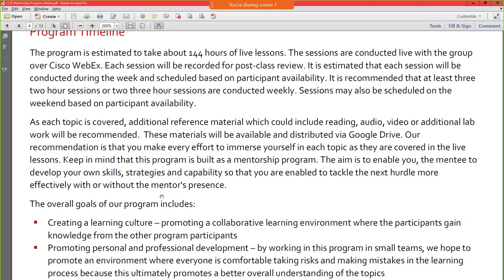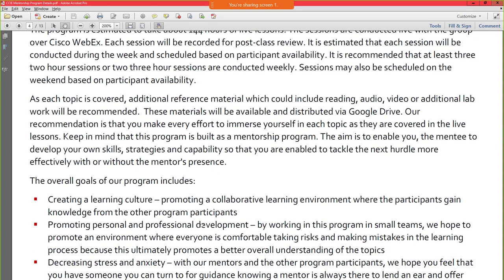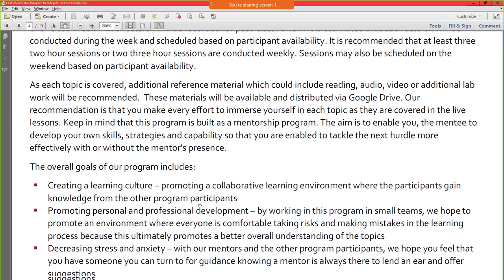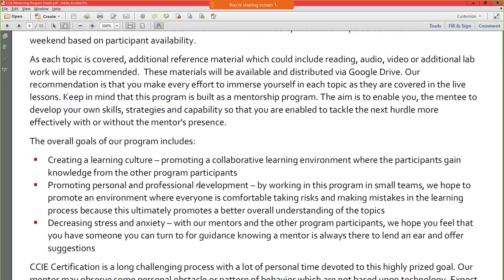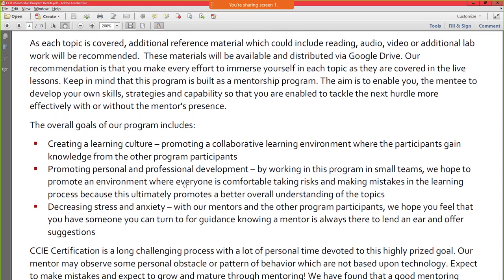It is built as a mentorship program. The aim is to enable you to develop your own skills, strategies, and capability so that you're enabled to tackle the next hurdle more effectively, with or without me. That's the idea.